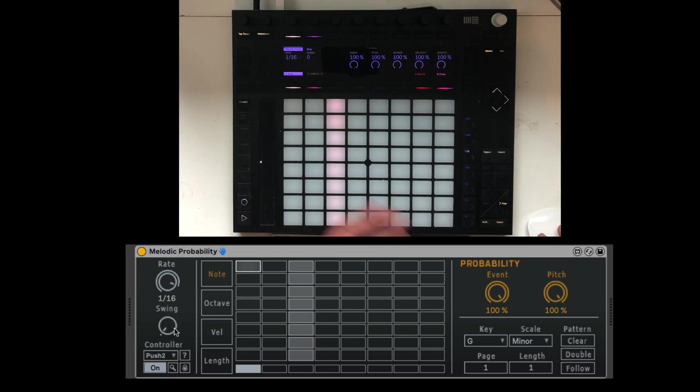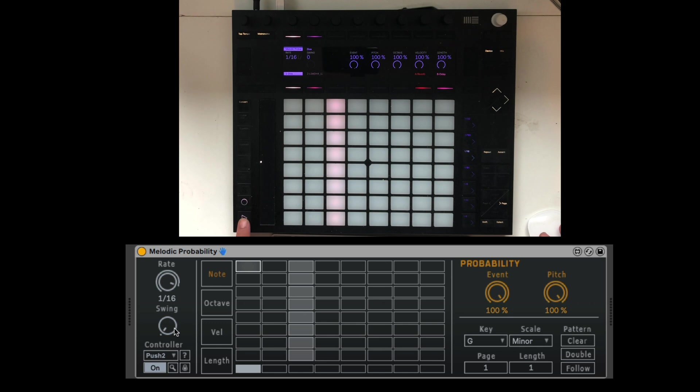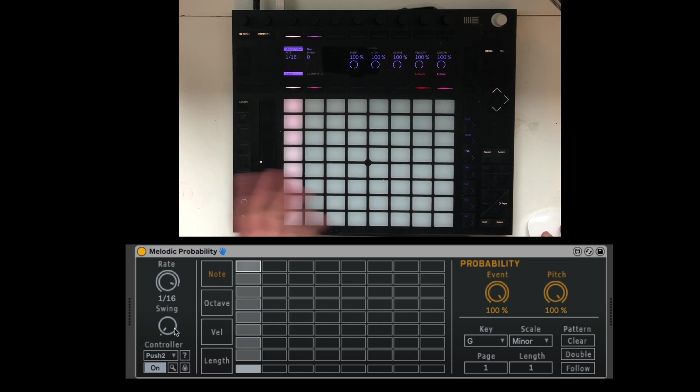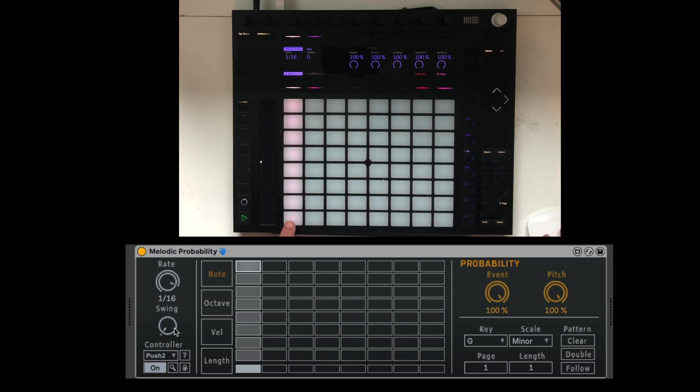Turn it on. And now push is focused on it. Let's hit the play on the push. We can see it running. We can start adding notes.